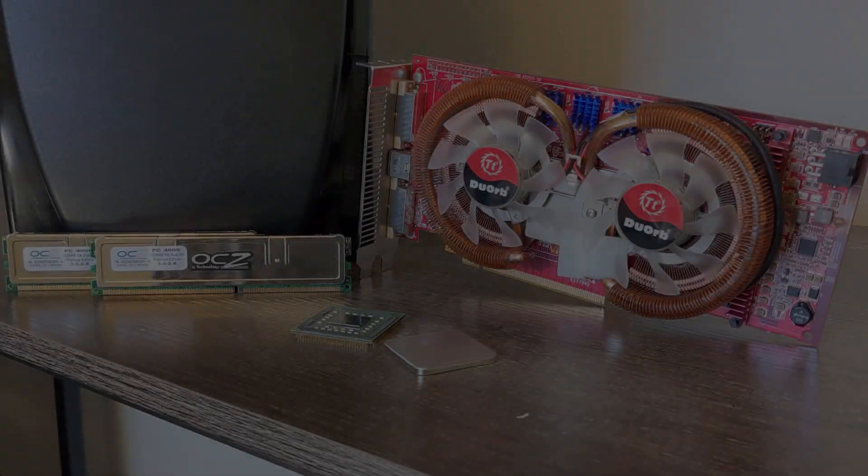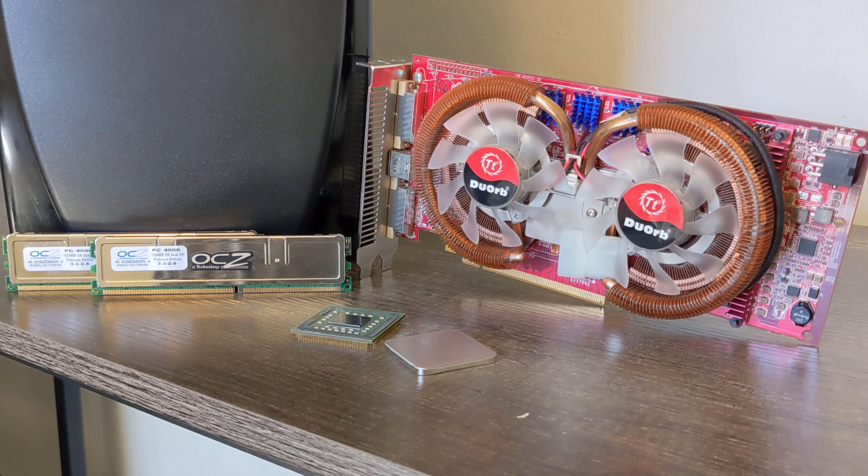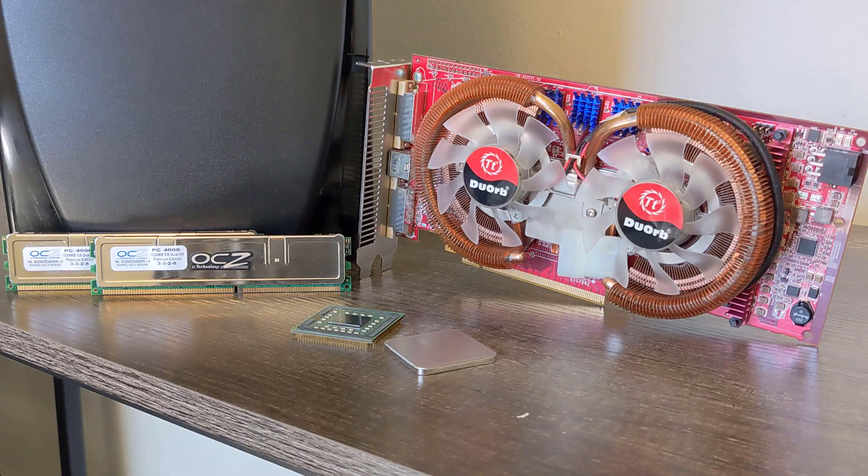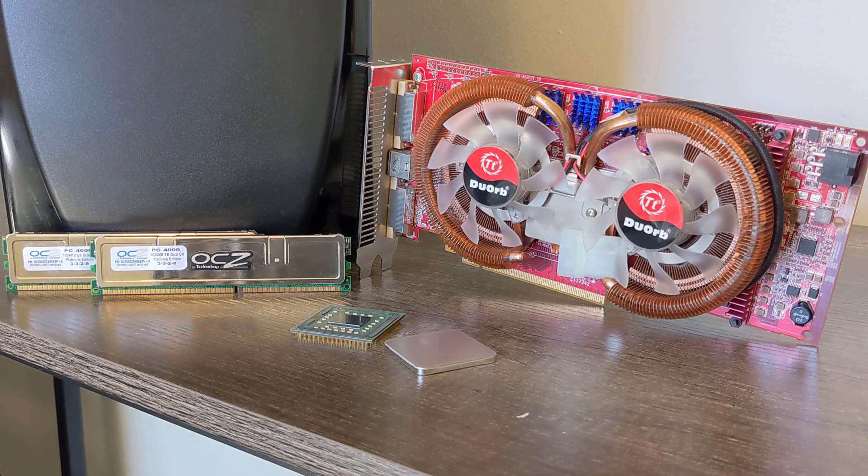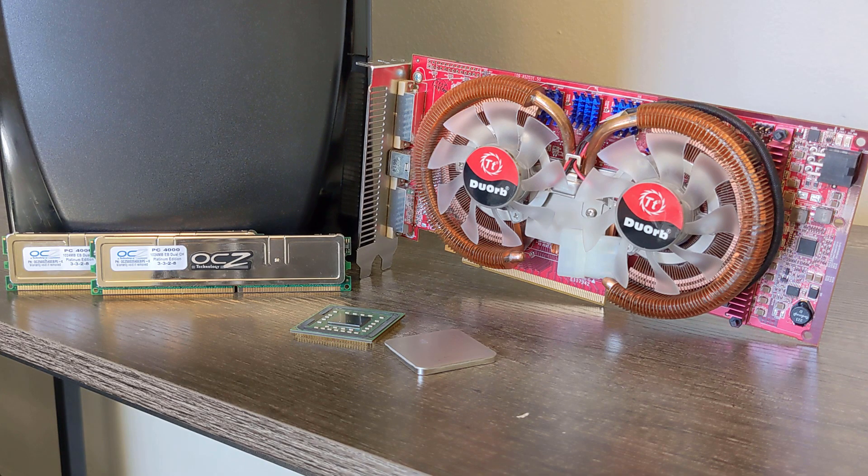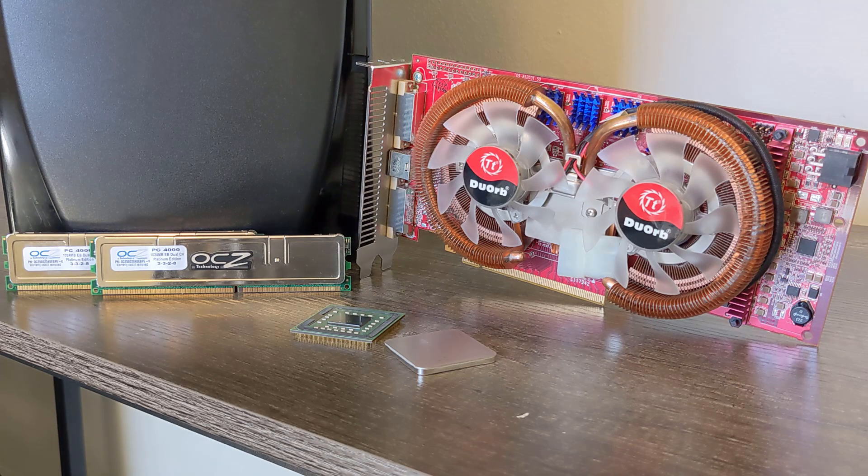If you haven't already, I suggest you take a look at my first video on this build if you want to know most of the background behind the system and what parts we used before. With that, let's jump right into all of the upgrades.